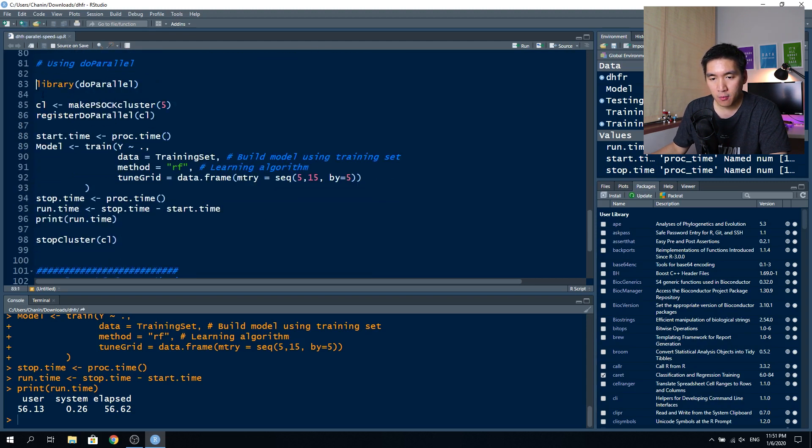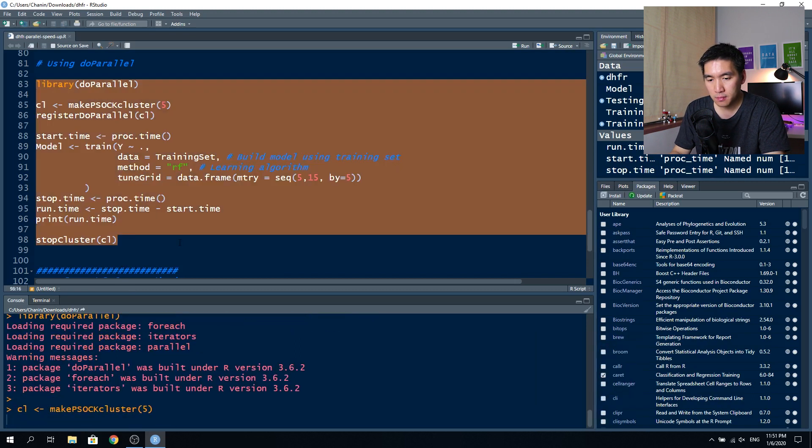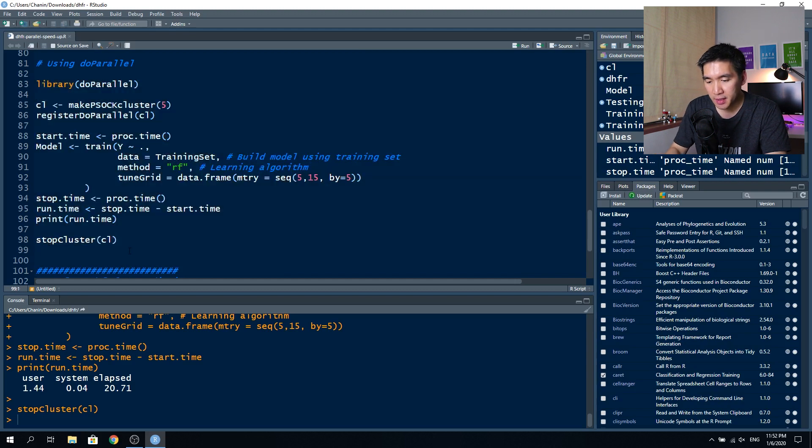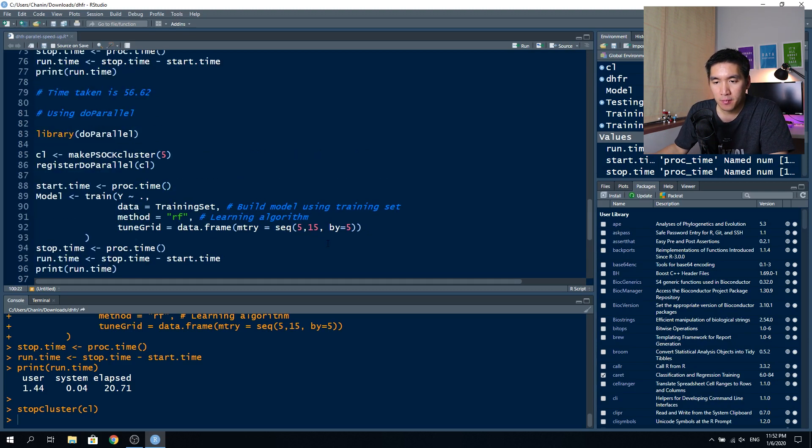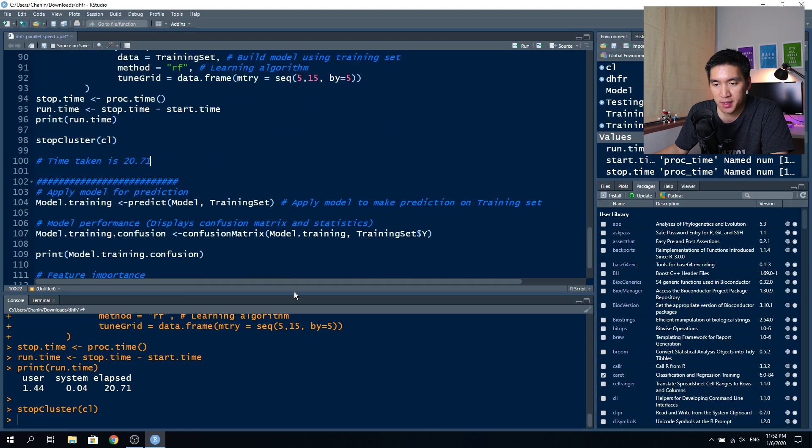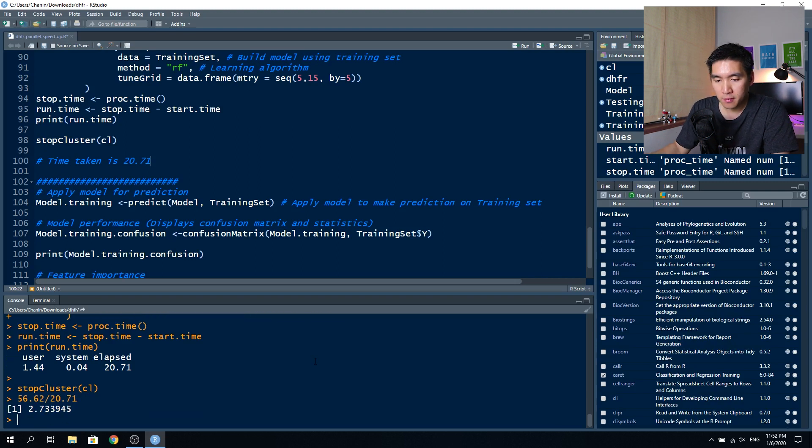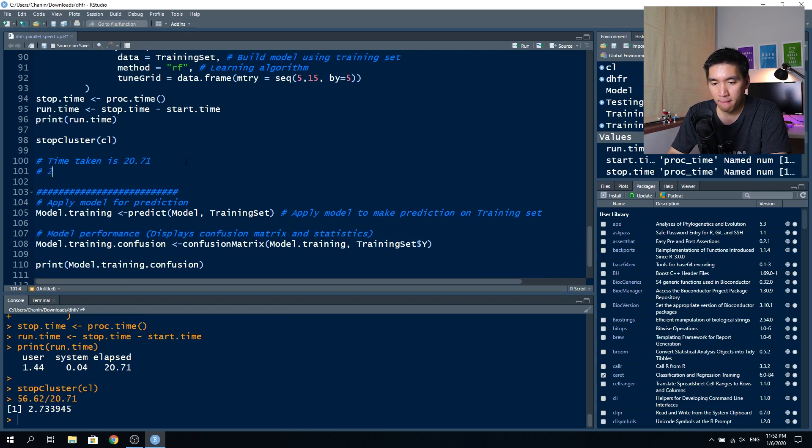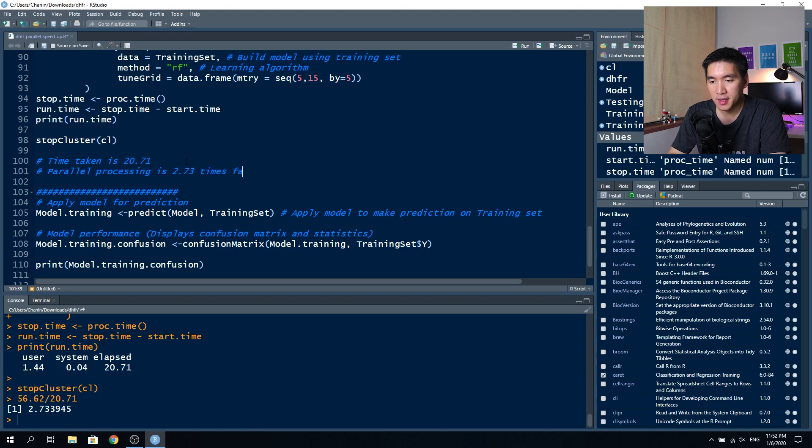We're going to run this block of code. This took us 20.71 seconds. Time taken is 20.71. So 56.62 divided by 20.71, this gives us also 2.7 times faster. So we can say that parallel processing is 2.73 times faster than without.